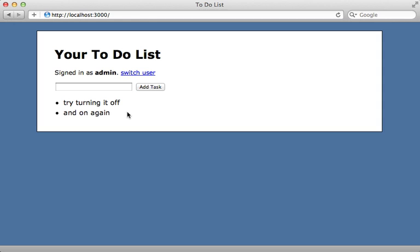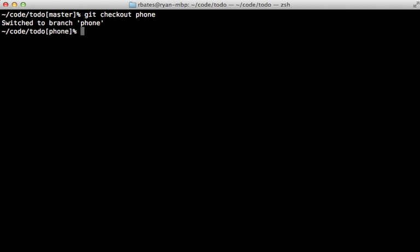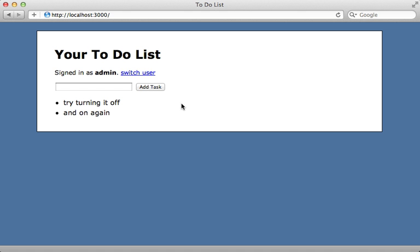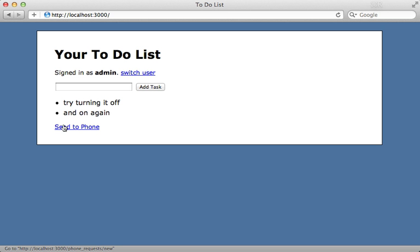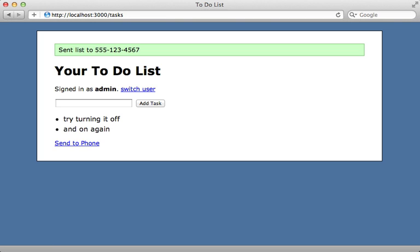There is another feature that's not visible here because it's in its own git branch. Right now I'm in the master branch of this project, but I can check out a separate branch called 'phone' to check out this other feature. When I hit reload, you can see that this page now has a 'Send to Phone' link at the bottom under the list, where you can type in a phone number and theoretically send that list to that phone number, maybe as a text message.